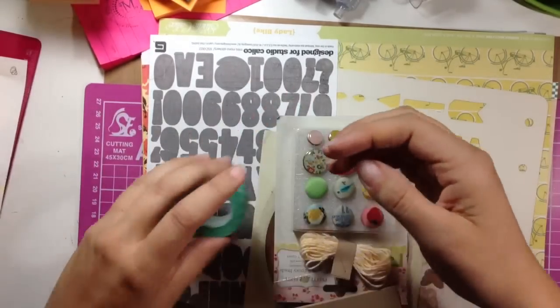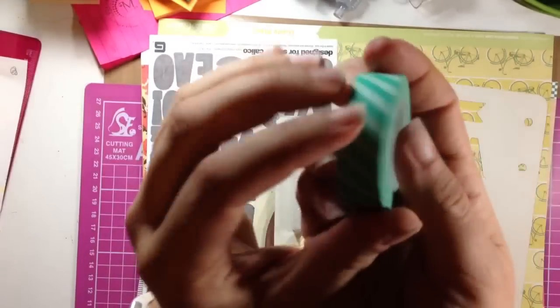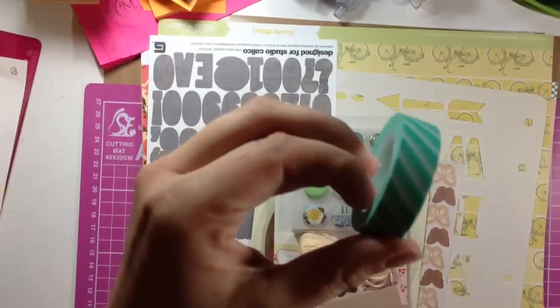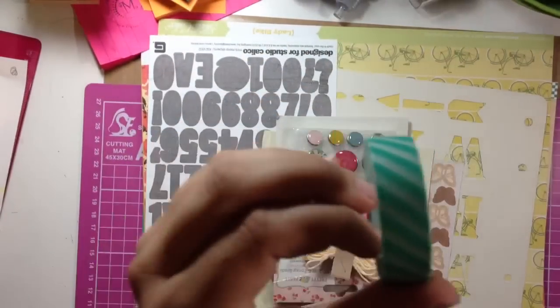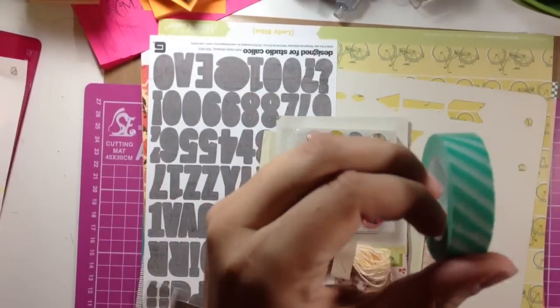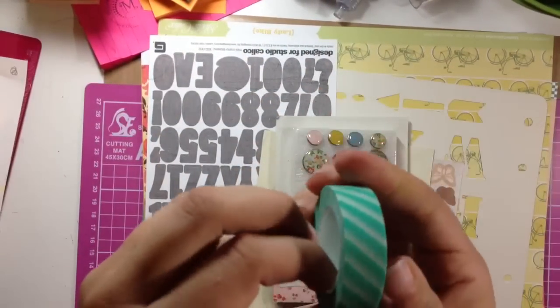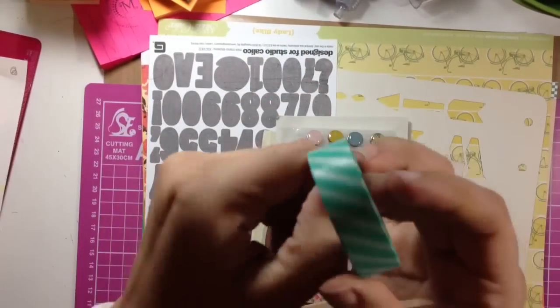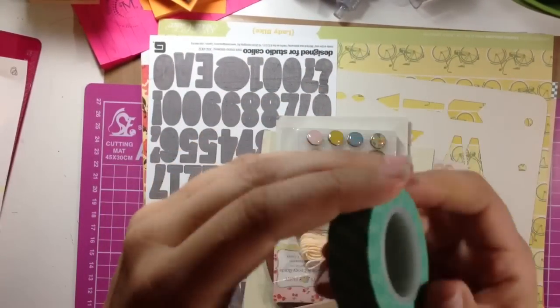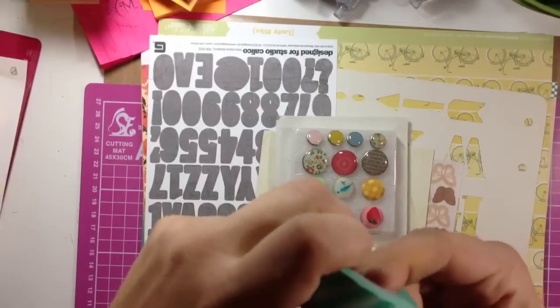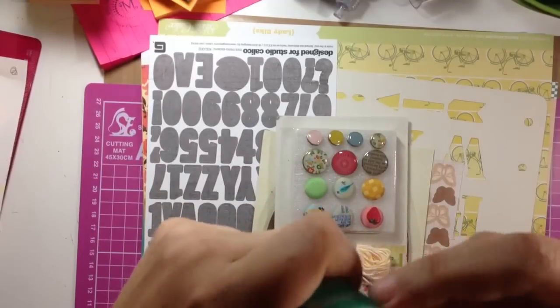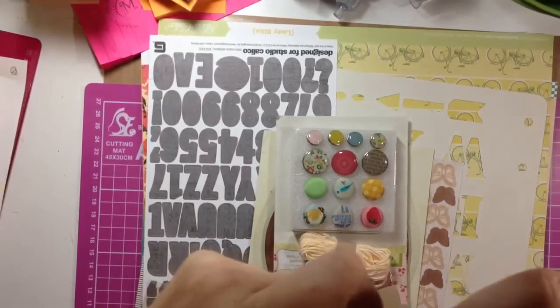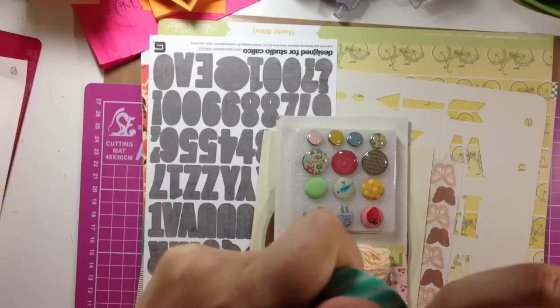So first it starts off with this really cute green striped washi tape, really really cute. It's a green and white stripe and it's kind of opaque.